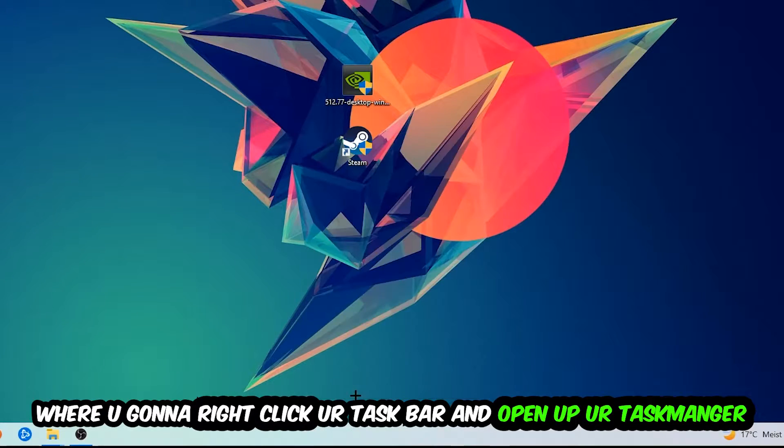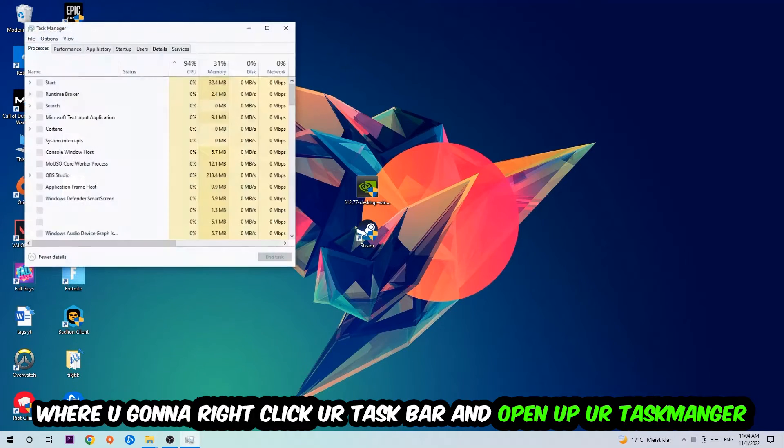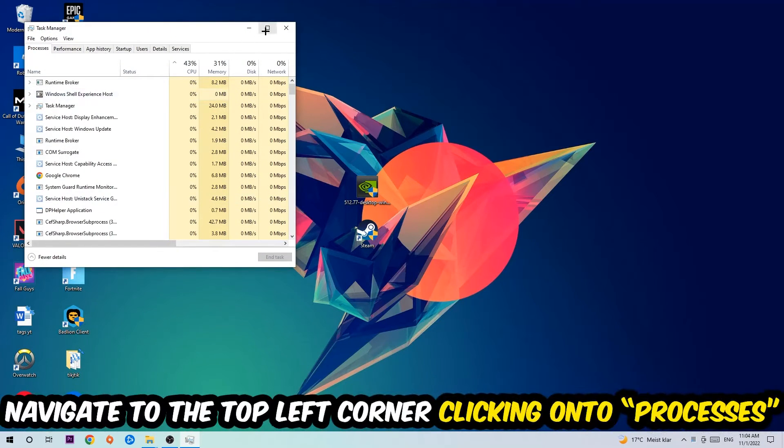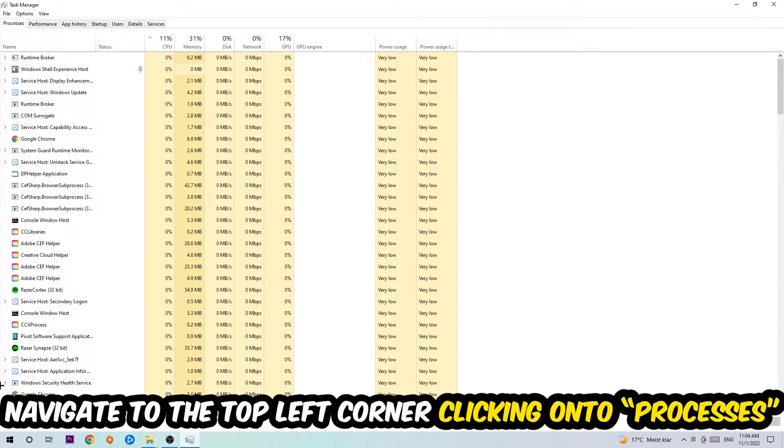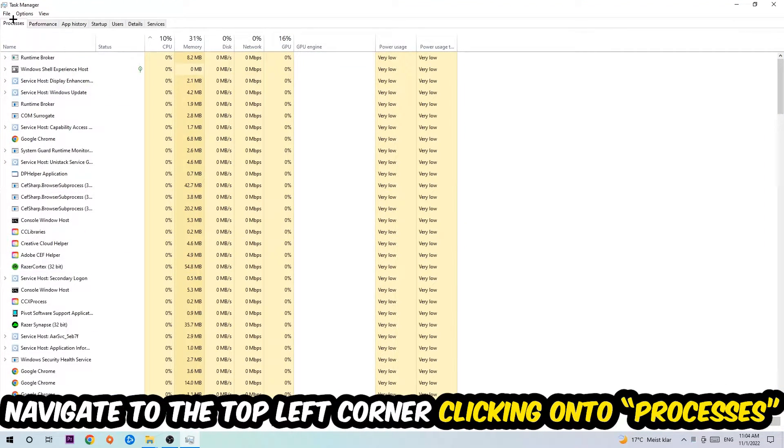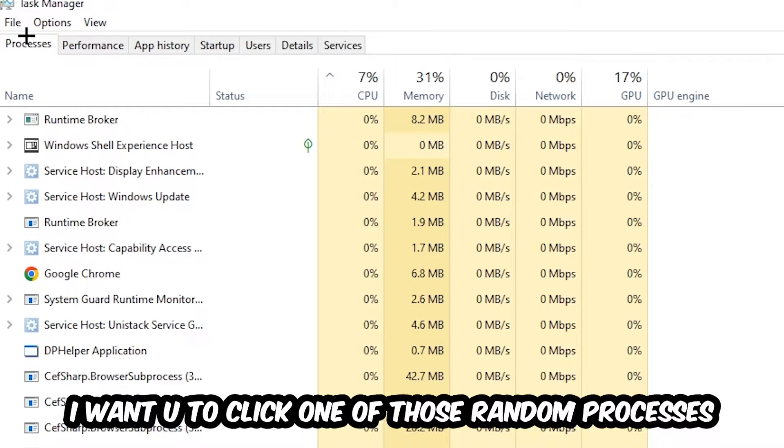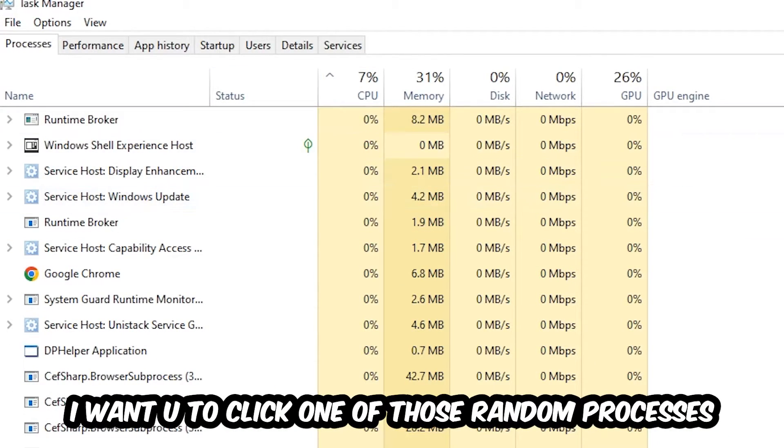Once the Task Manager pops up, I want you to navigate to the top left corner, clicking onto Processes. Once you click Processes, I want you to click one of those random processes, doesn't really matter which one.